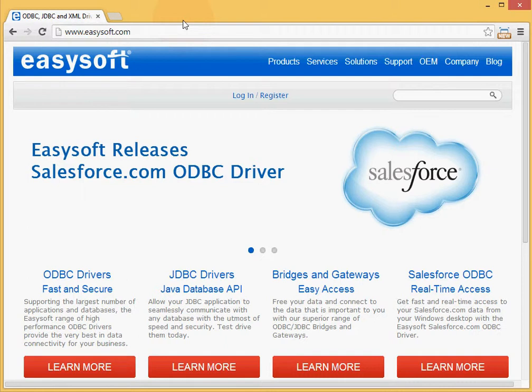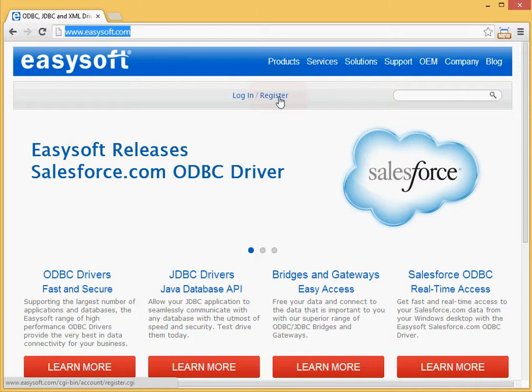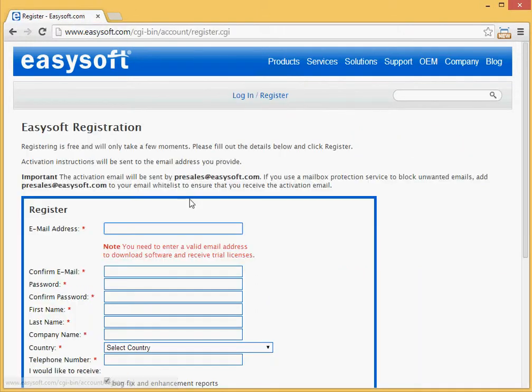Ok, here we go. I've navigated here to EasySoft.com. There's a little text link here saying register. Click on that.